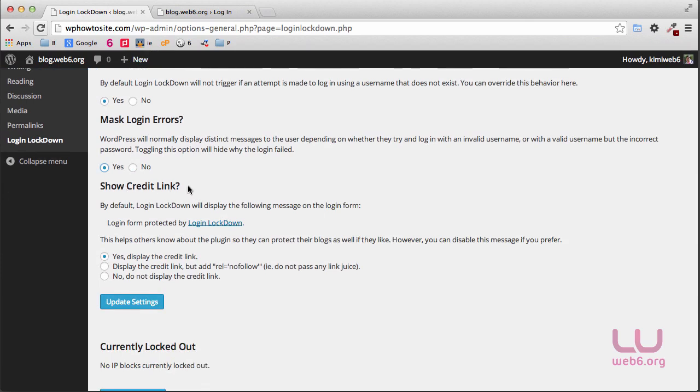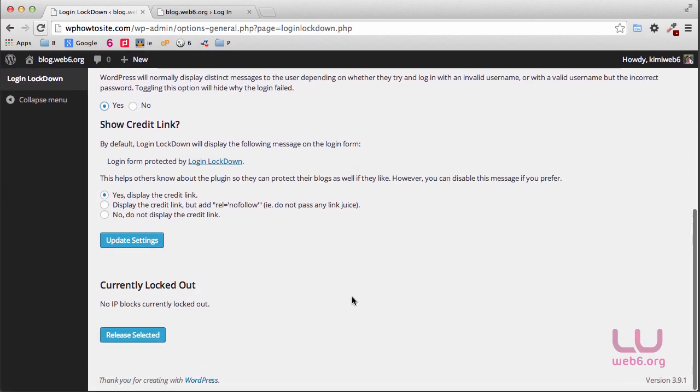The show credit link, we will talk about it in a few seconds. So for now, let's click on update settings.